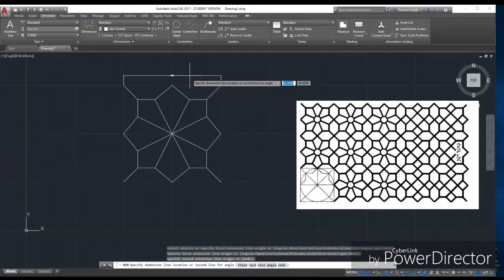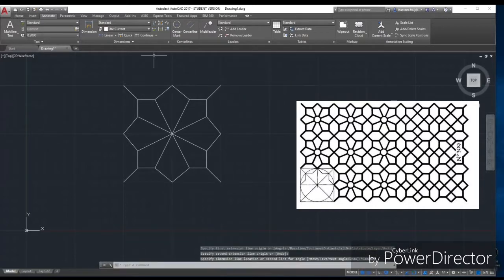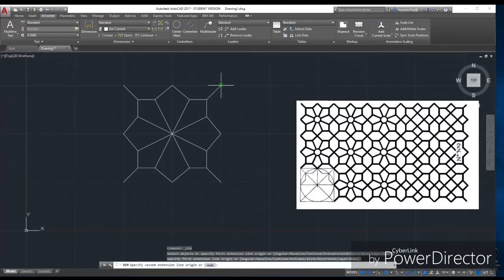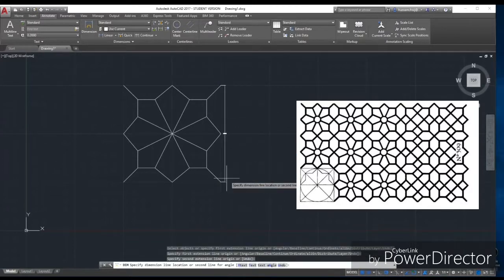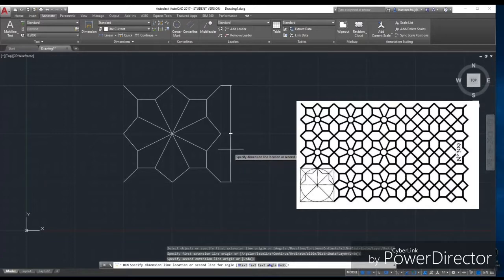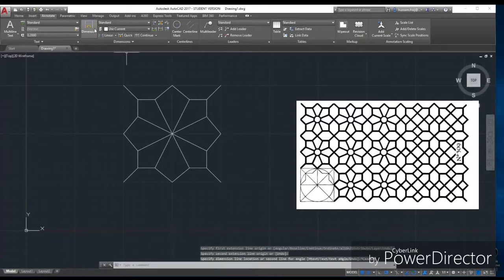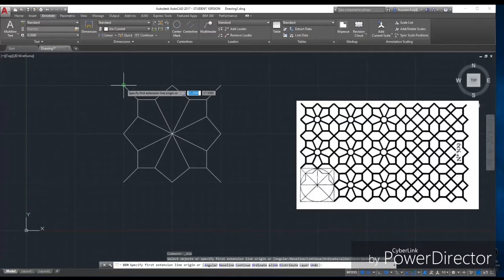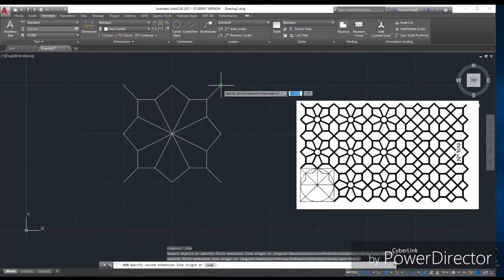We will measure this one just to make sure what's the value to apply in the pattern array. It is 25, but just to make sure, measure using the dimension.